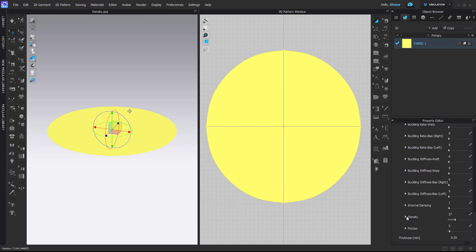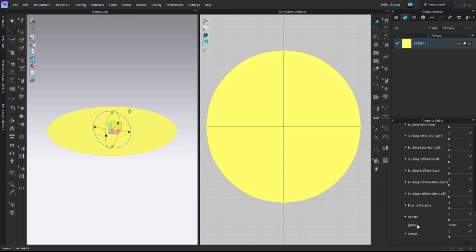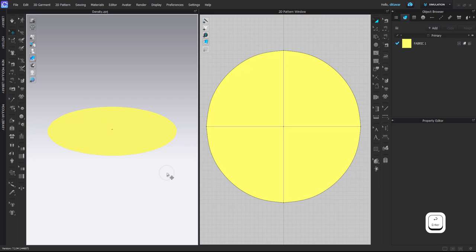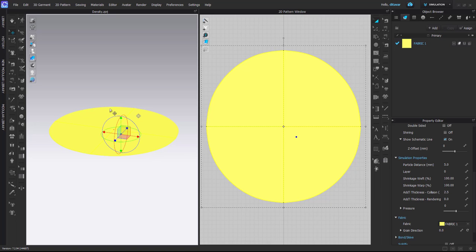You need to open this property like this, because if you just put zero here, which would mean the fabric has no weight, there's still some weight left. So you have to put it on zero here as well. What it does is remove any kind of weight from your fabric.